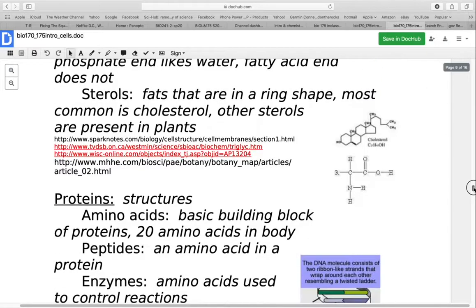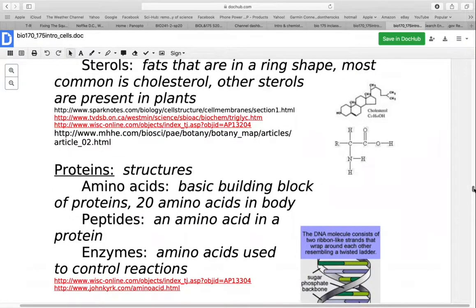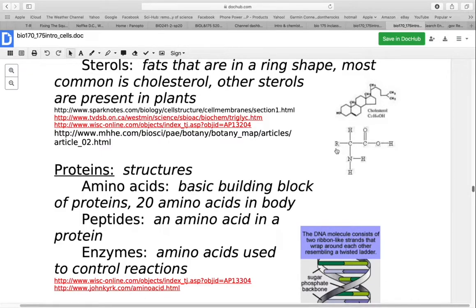Proteins are what the body uses to make structures. They're made up of amino acids, the building blocks of proteins — there are 20 different kinds. All amino acids have a carbon in the center, a carboxyl group on one side, an amine group on one side, a hydrogen on one side, and the only thing different among all 20 is what is in the place of the R group. Peptides are amino acids in a protein; a polypeptide has multiple amino acids. A protein is generally multiple polypeptides. One of the things we use proteins for is making enzymes, which help control reactions.